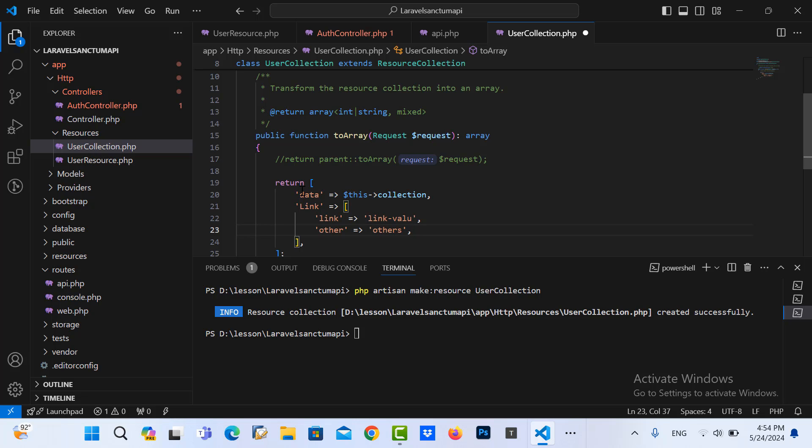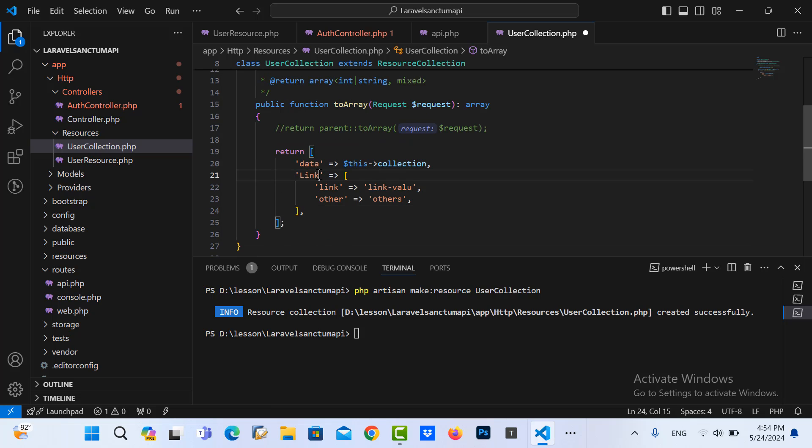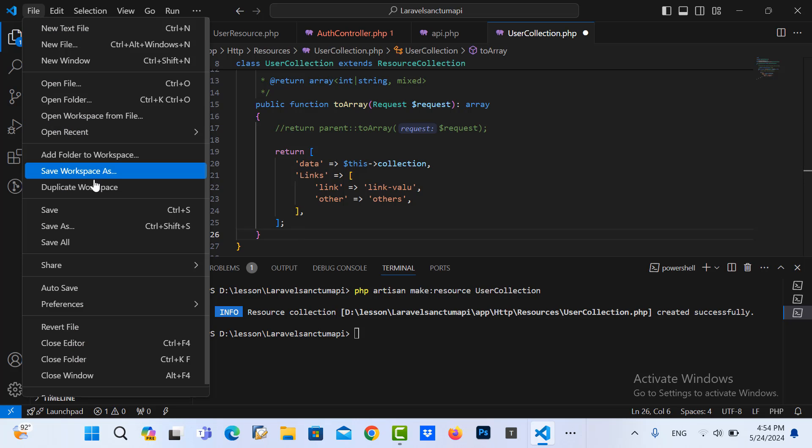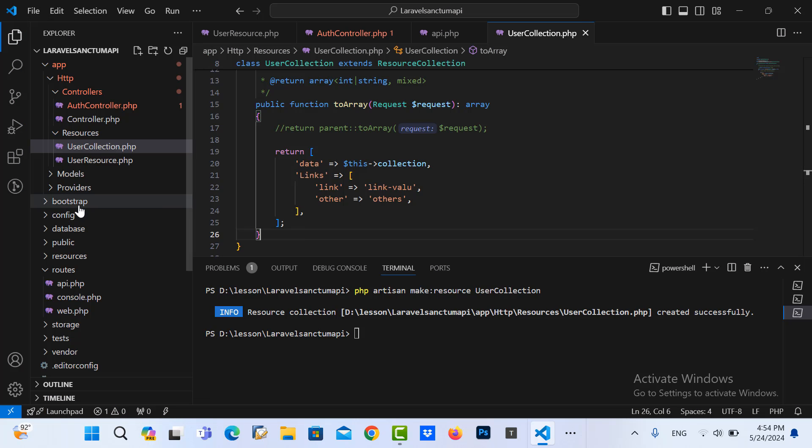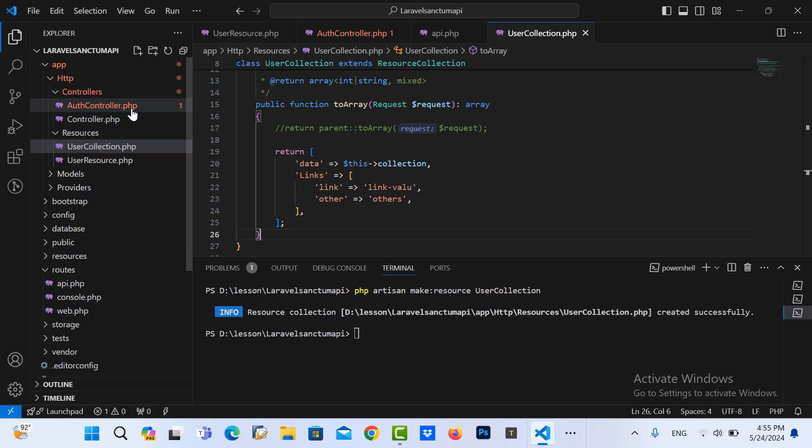Like this, okay. Let me save it and then we go back to our controller.